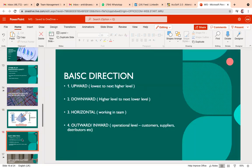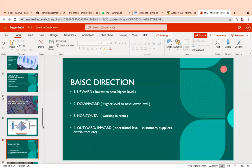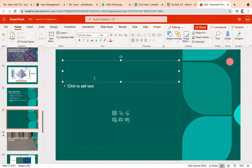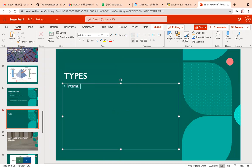Let's move to the next part. There are four major important aspects of information sharing. Information can be of different types: internal information, external information, objective information, and subjective information. We need to discuss how this information plays a crucial role in decision making within the organization.